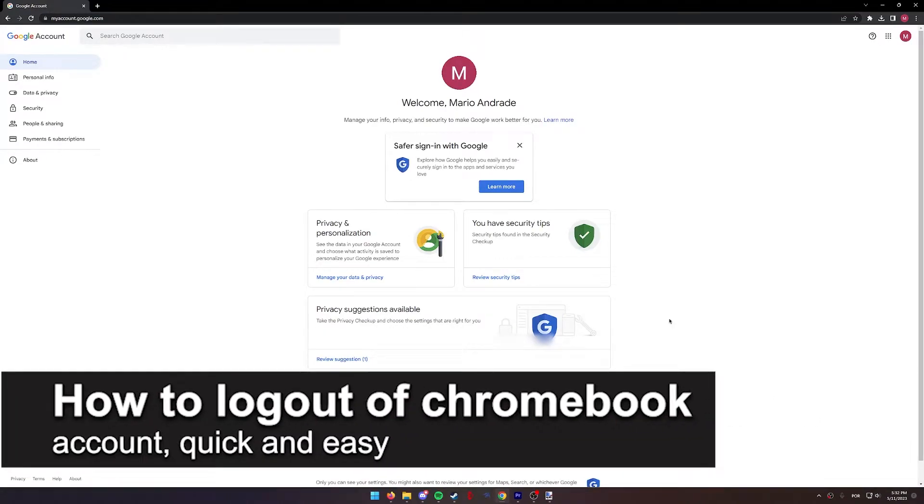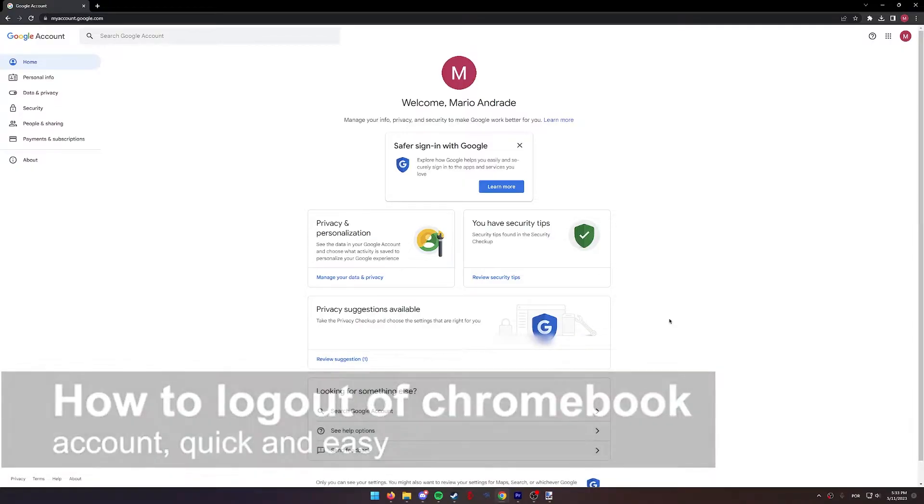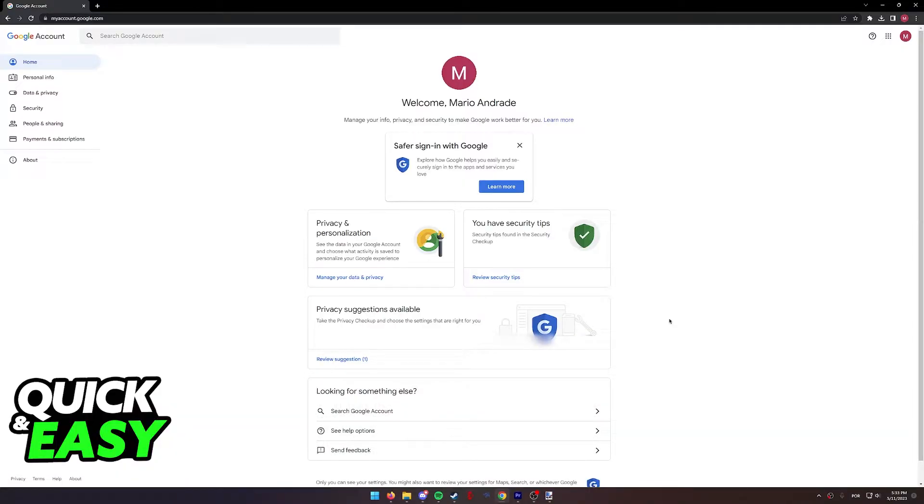In this video, I'm gonna teach you how to log out of your Chromebook account. It's a very quick and easy process, so make sure to follow along.